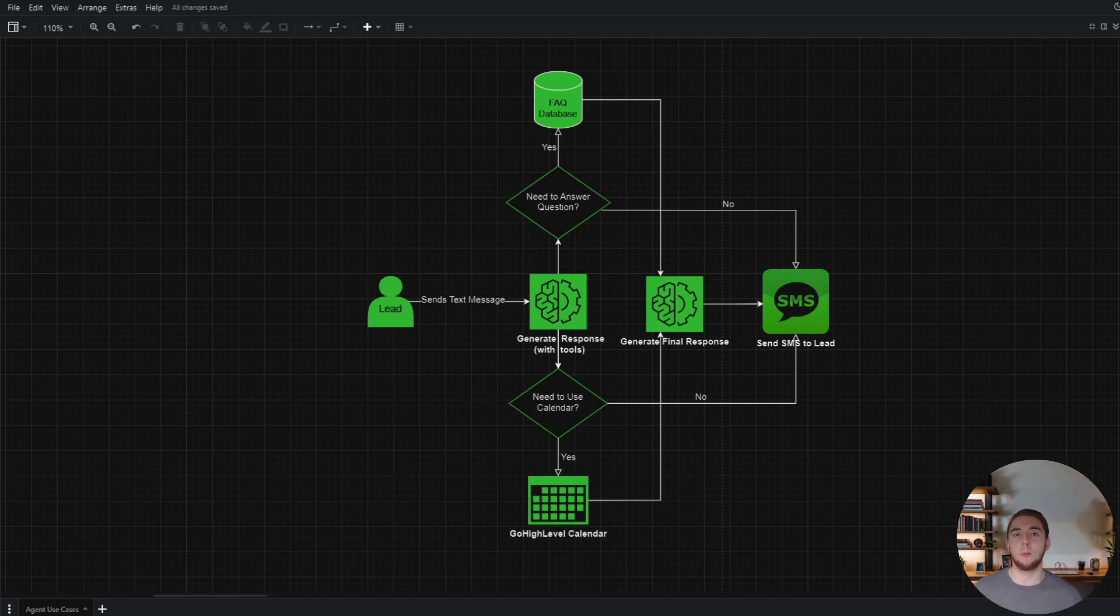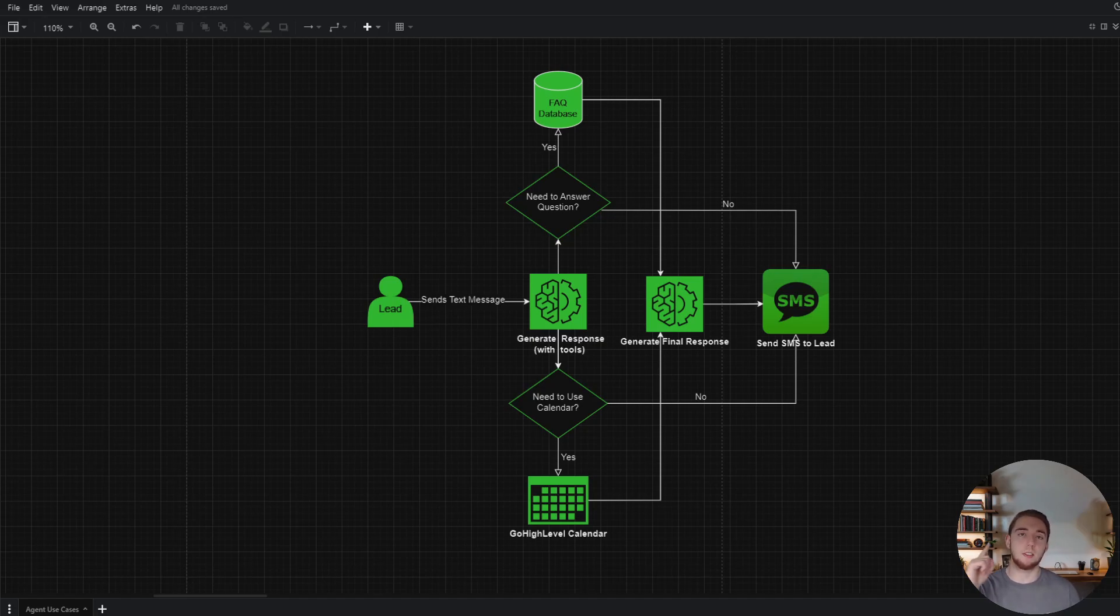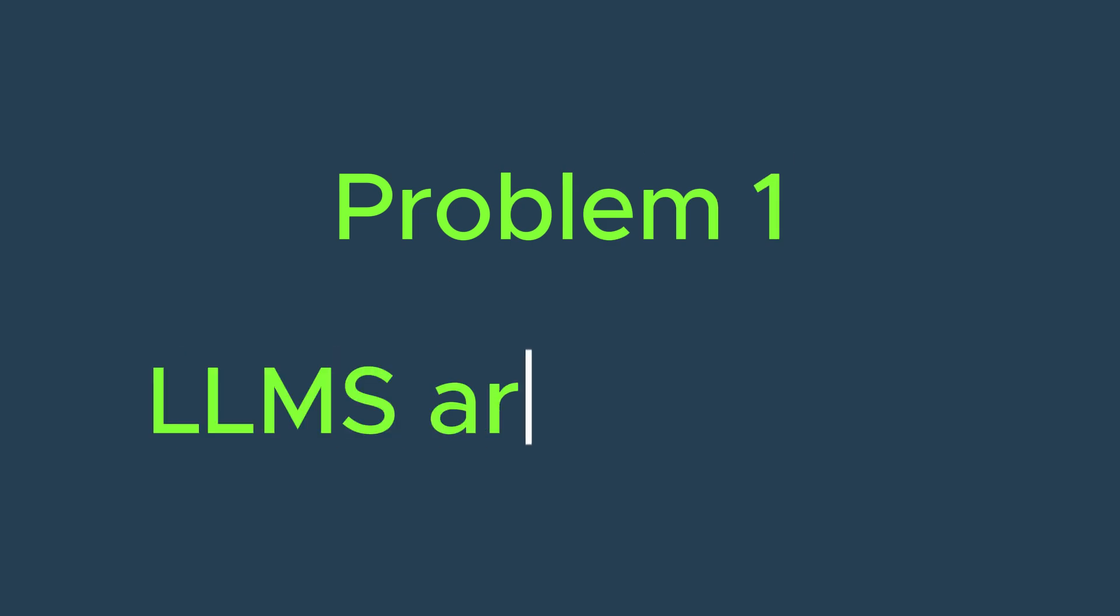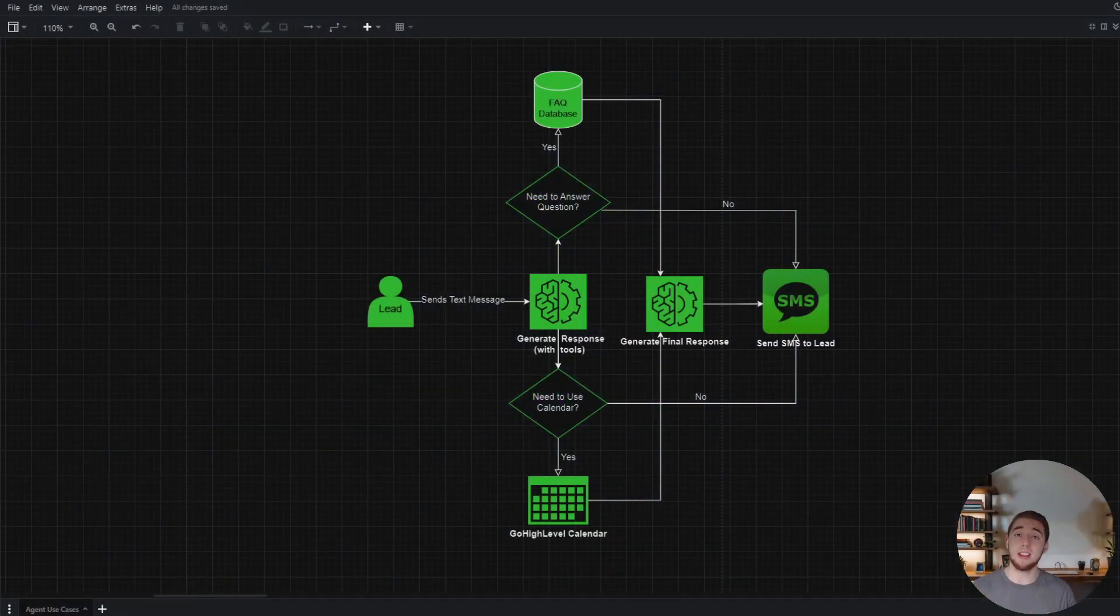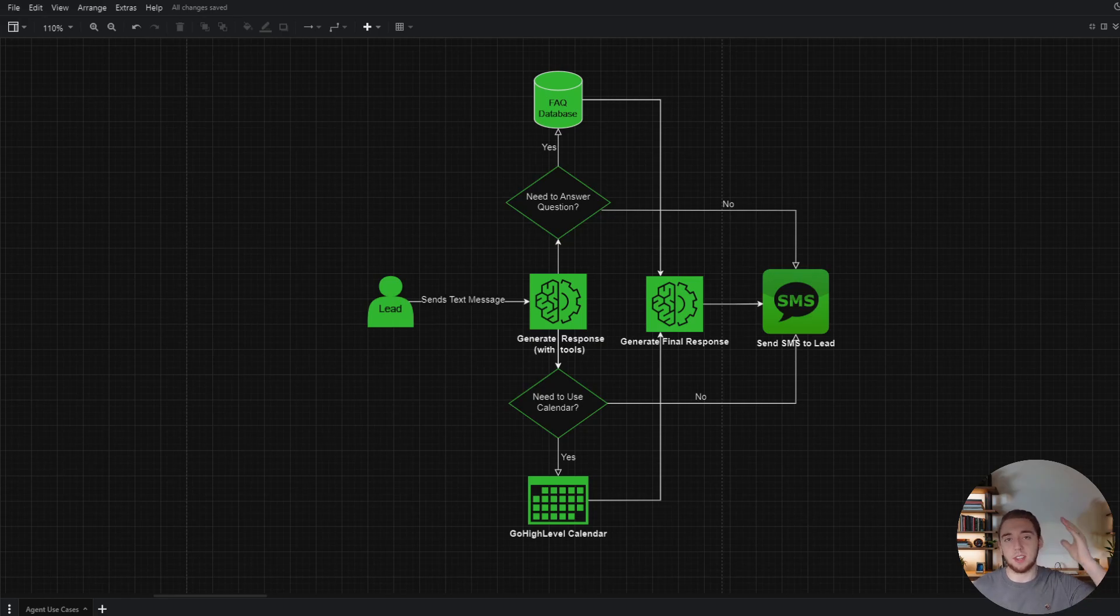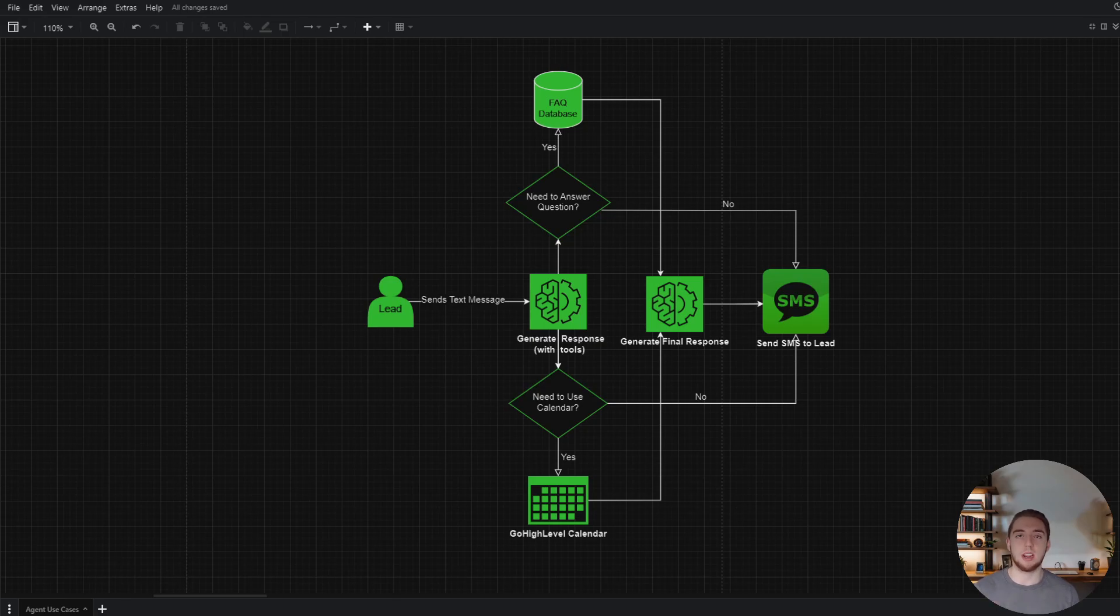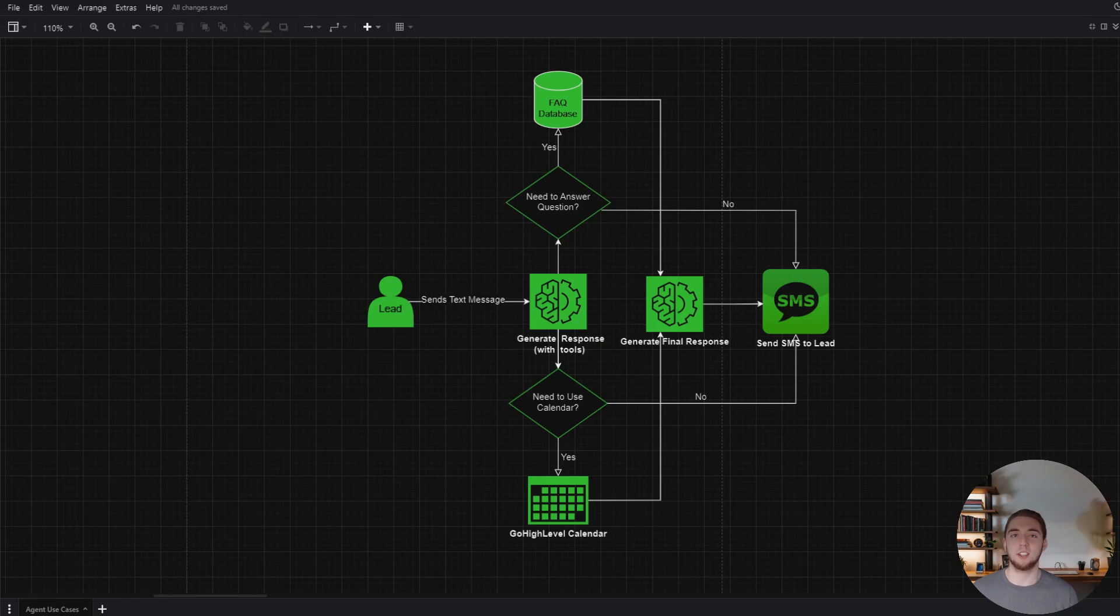The first big problem with large language models is they are very isolated. The way that a base large language model works is you send in a message and you get a response only based on the knowledge that was used to train the LLM. That is it. And that is not enough for most real world applications more than just a very basic chatbot.